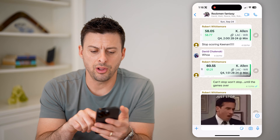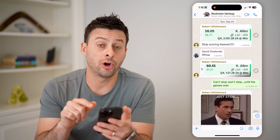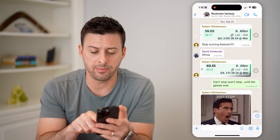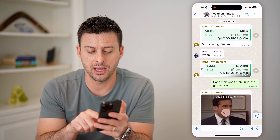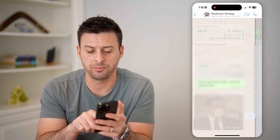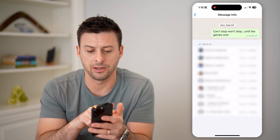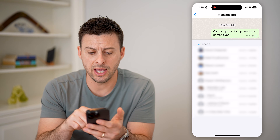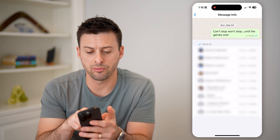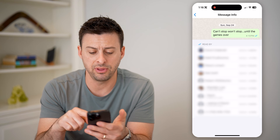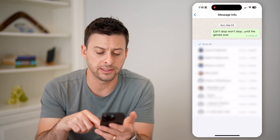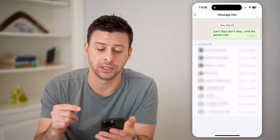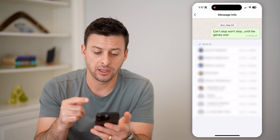So, all I have to do on that to see who read it is take my finger and swipe to the left on it. You'll see message info here, and it'll say 'read by,' and it will have a long list of every single person that has read this.